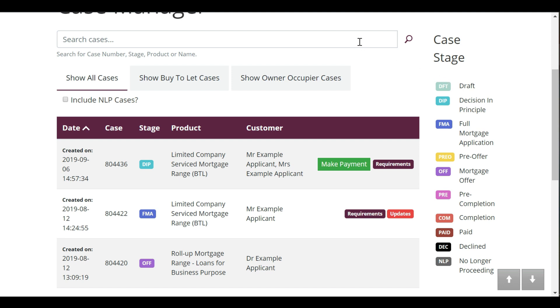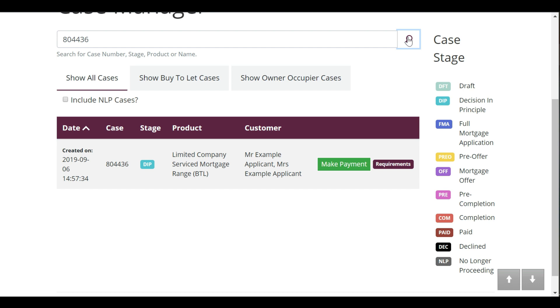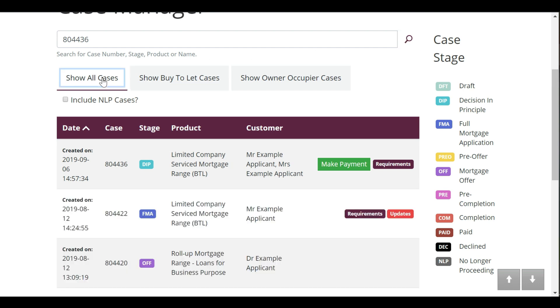To filter the list, type in the case details such as case number, stage, product, or name, and then press search. If you want to show the full list again, click on show all cases.